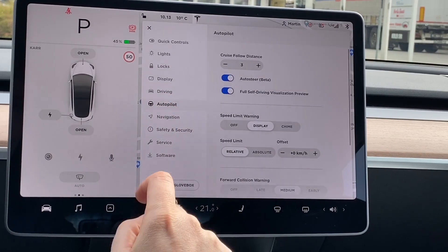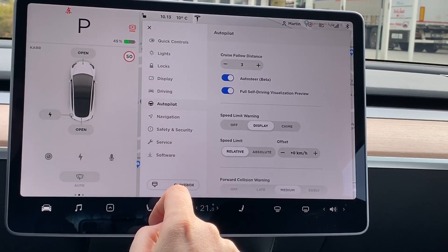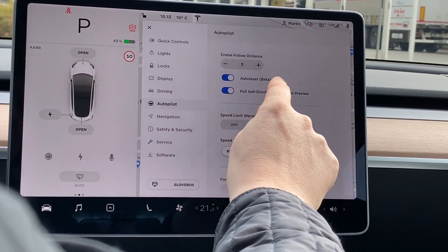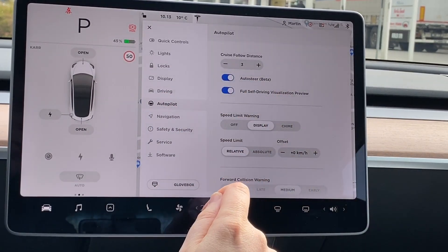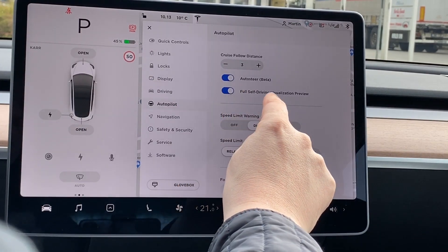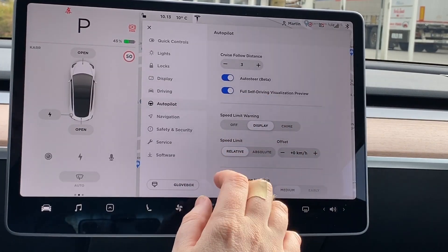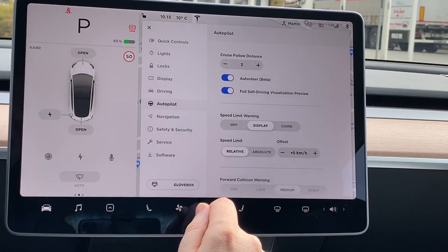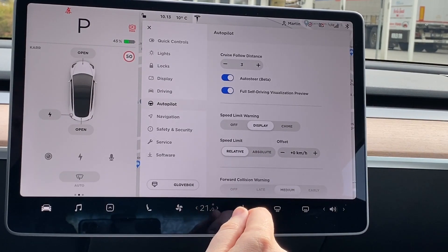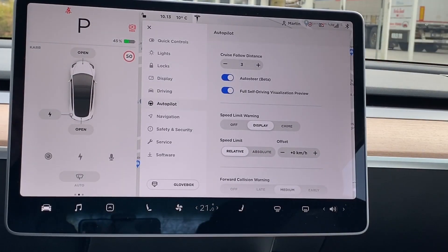Moving on to the autopilot menu. I encourage you to turn on auto steer, which will allow the car to be self-driving, and the full self-driving visualization preview, which is one of the new options in 2020. This allows the car to identify traffic lights and such.